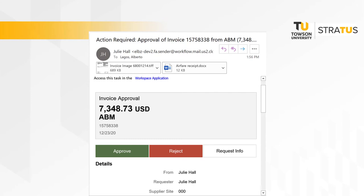The email will contain the image of the invoice and any other attachments associated with the invoice. From the email you have a few different options. You can approve or reject the invoice, or you can request additional information. When you select request additional information, you will be able to email the invoice to anyone else to request additional information or seek additional documentation.